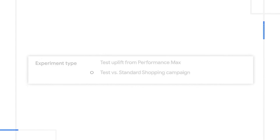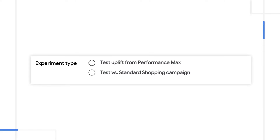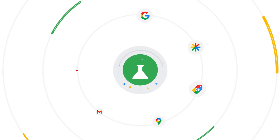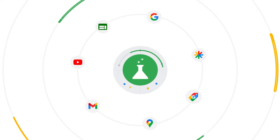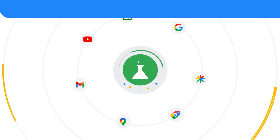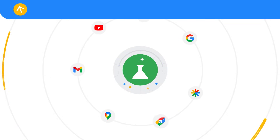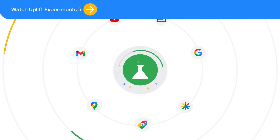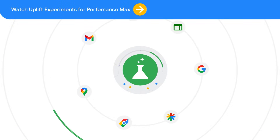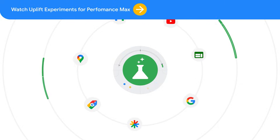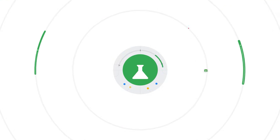For this video, we'll focus on experiments that test Performance Max campaigns head-to-head against standard shopping campaigns. For more information on non-shopping experiments, where you add Performance Max on top of a range of other Google Ads campaigns, watch this other video on Uplift experiments for Performance Max.